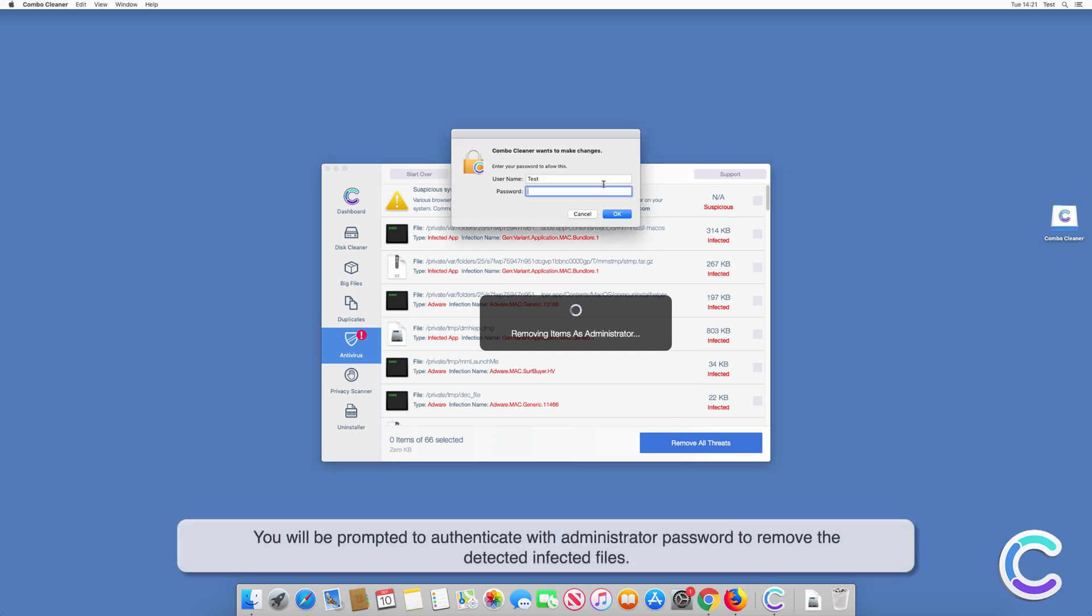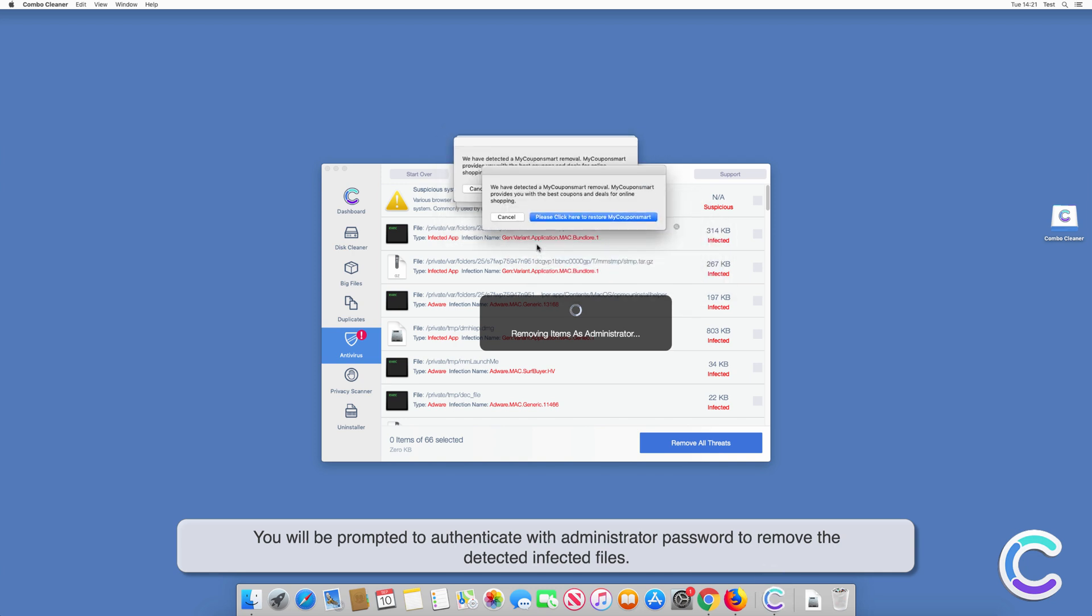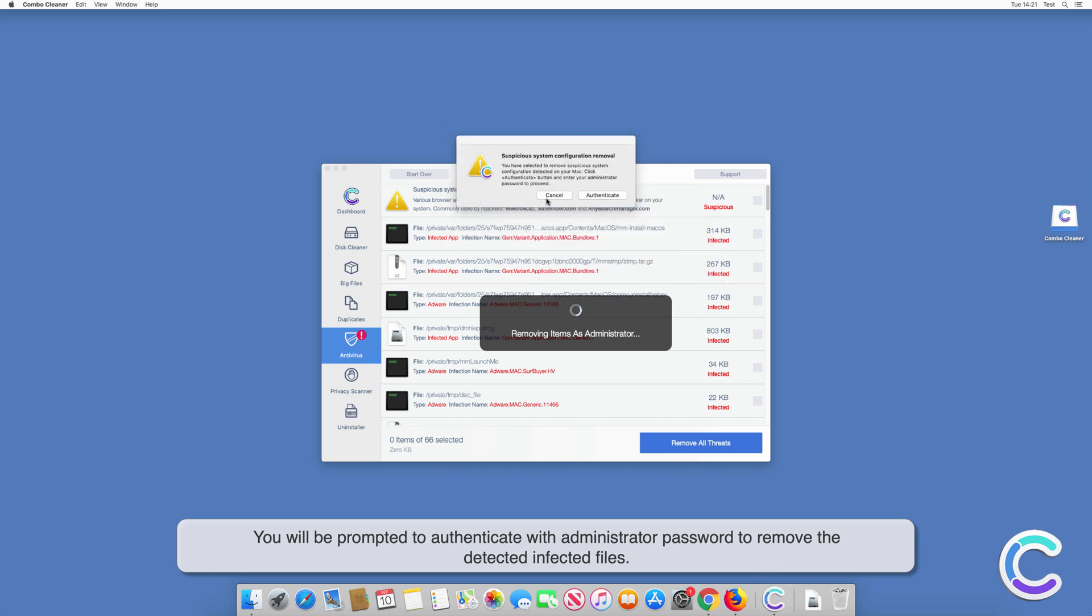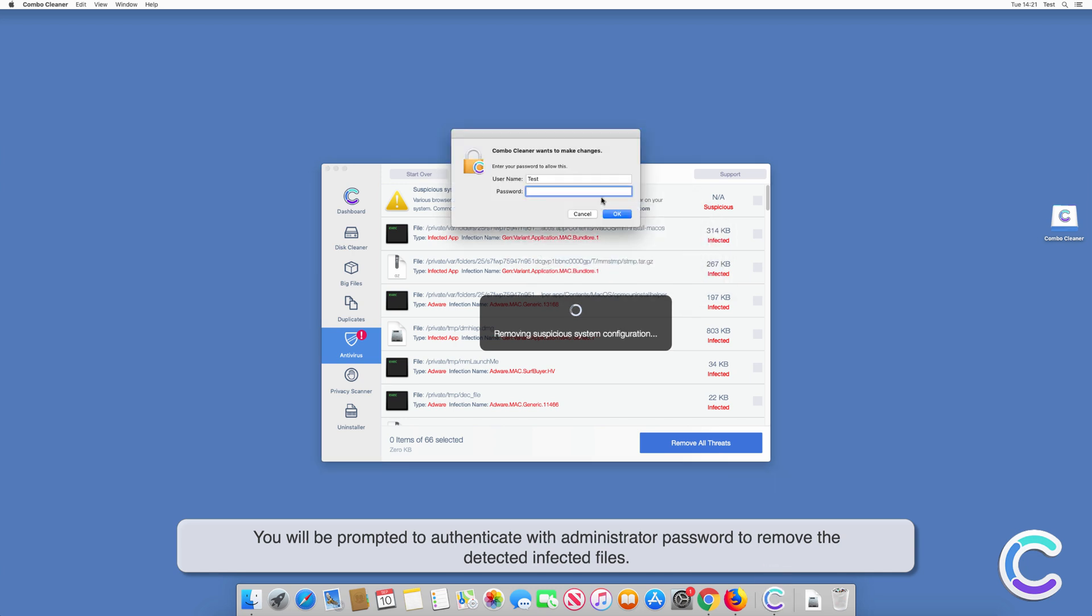You will be prompted to authenticate with administrator password to remove the detected infected files.